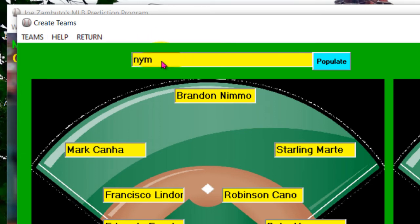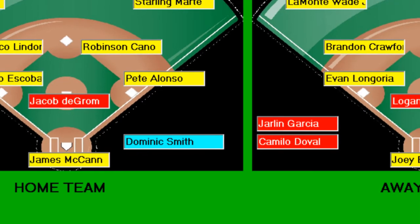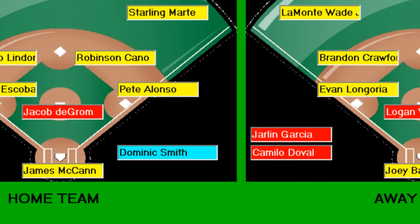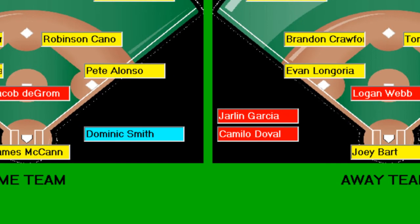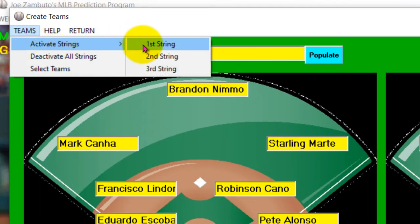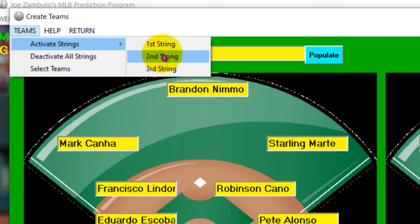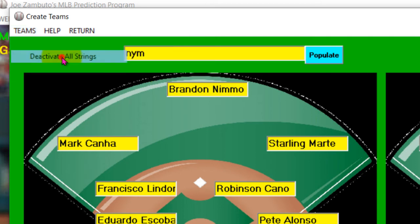If you want the second string, notice down here you can see the database actually updating. When you select second string, it's actually going to be pulling the first string and the second string activated players. So when you do the calculations, it will look at the first string and the second string. If you hit third string, then it will be the first, second, and third strings that are going to populate and be used in the calculations.